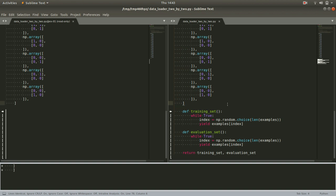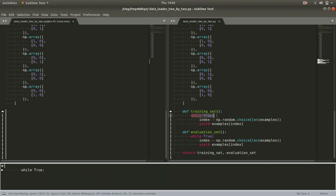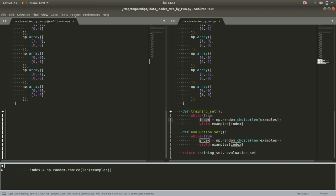it'll just peel off the next result from this yield statement. So, in this case, we have this infinite loop, while true, randomly choose one of the items or the index of one of the items in our list of examples and then pull out the example with that index. So, with that number of that position in the list. And so,